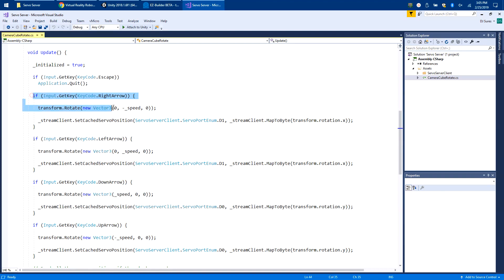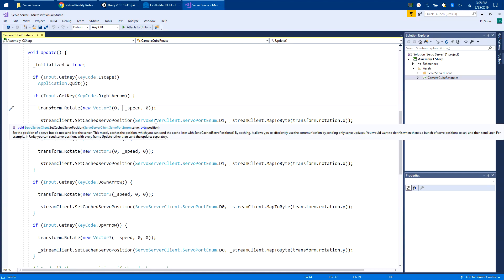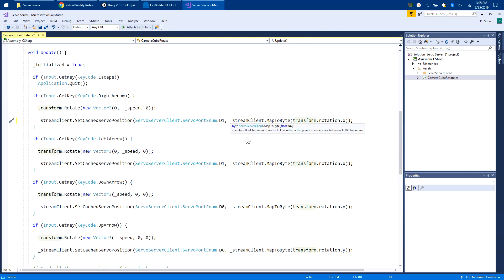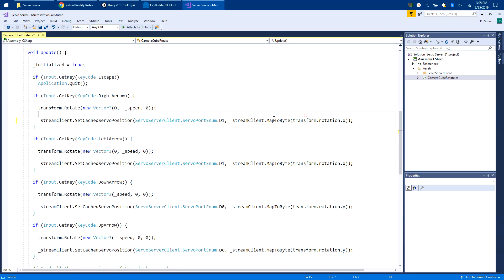You can see here that if you hit the right arrow, I'm transforming the cube - I'm rotating it. I'm also taking the transform value X and mapping it to a byte. Map to byte will specify because everything in Unity uses a float between minus 1 and plus 1, so this takes that and converts it into degrees between 1 and 180 for servos. Map to byte is convenient if you're doing things like joints or whatever you have, and I'm using port D1.